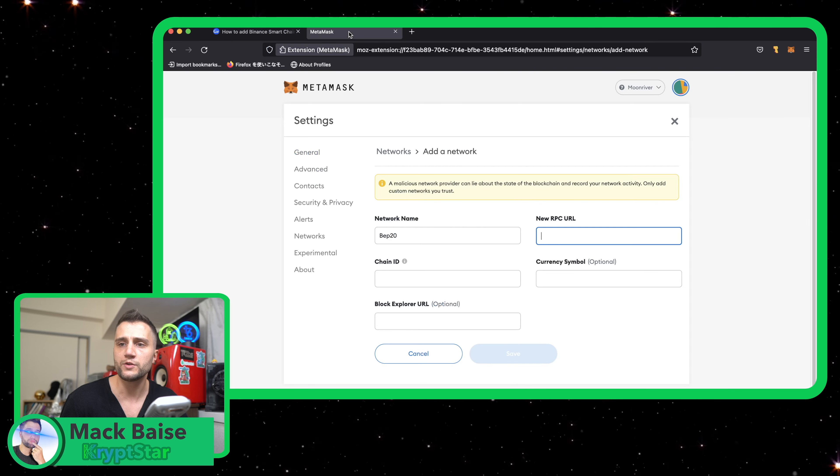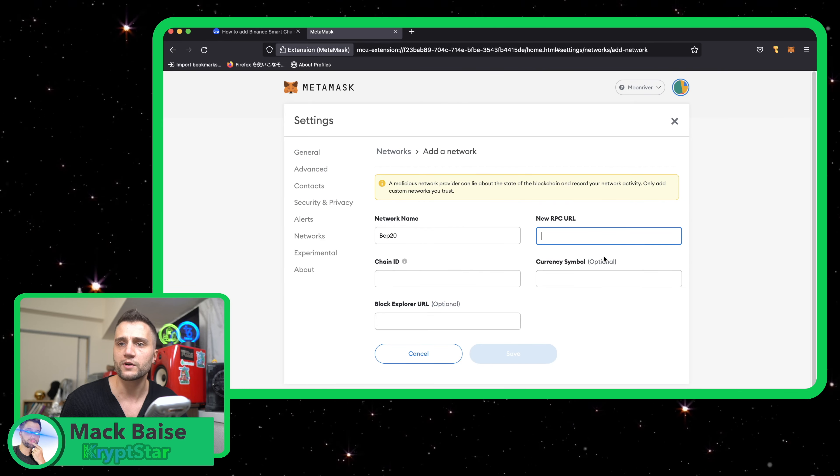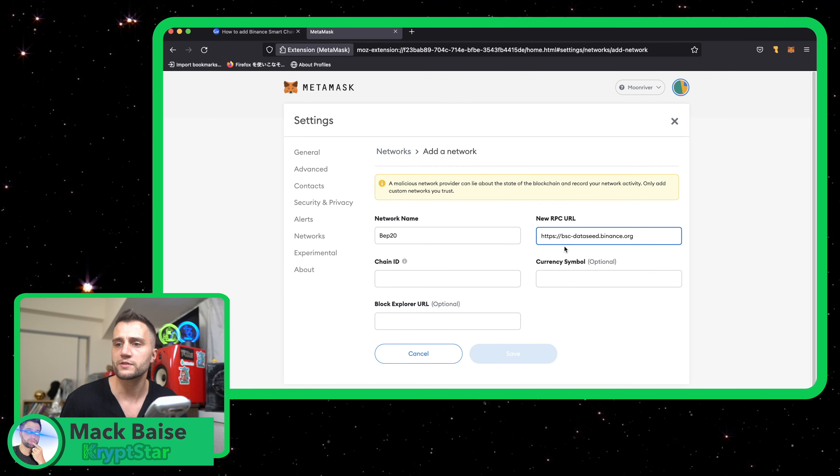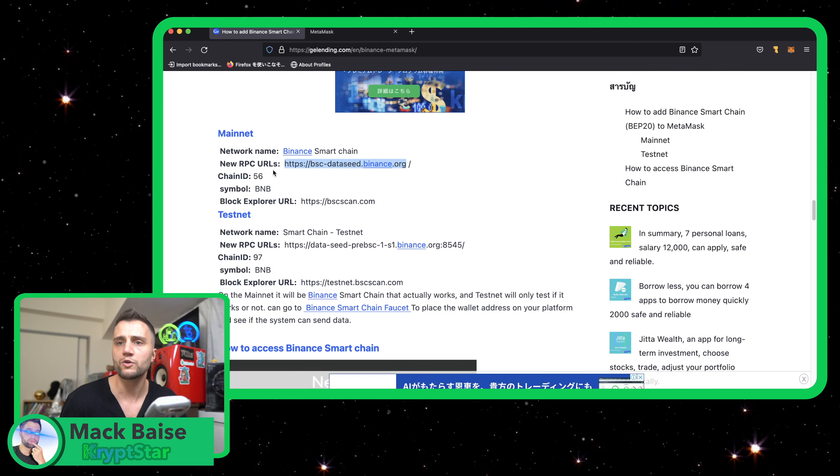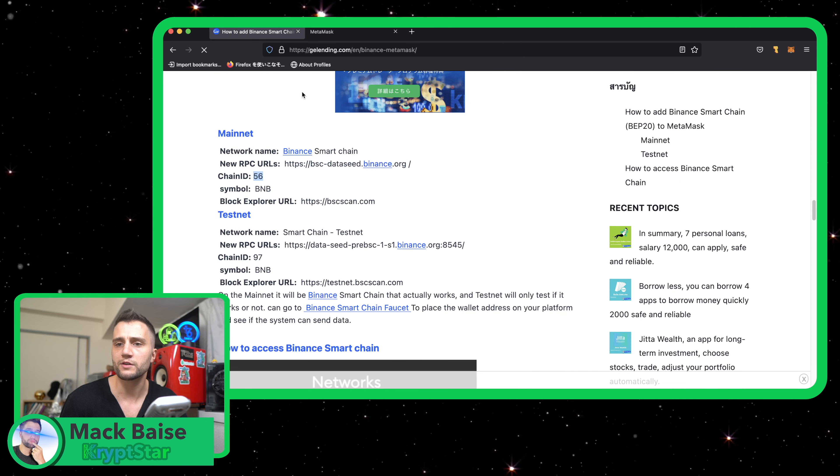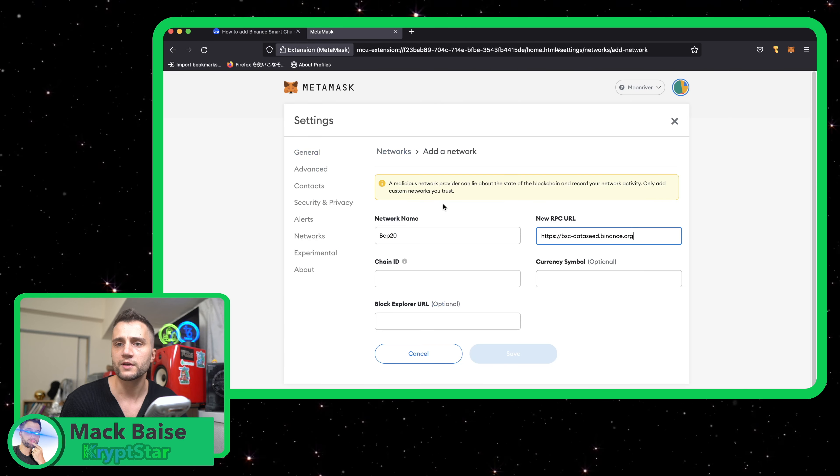So you can use MetaMask for it. I don't think you can use it for, don't quote me on this, but I don't think you can use it for the other one.